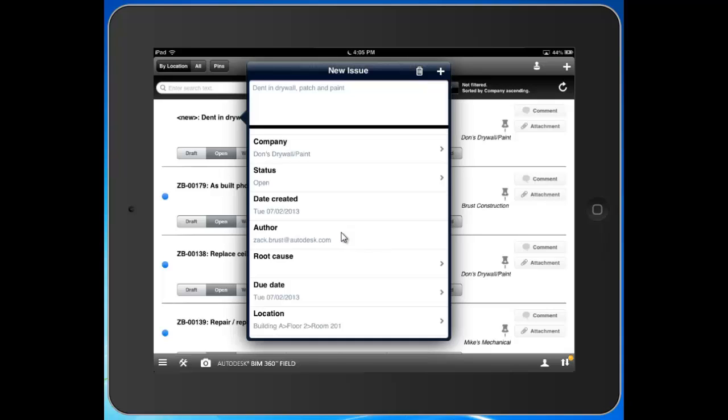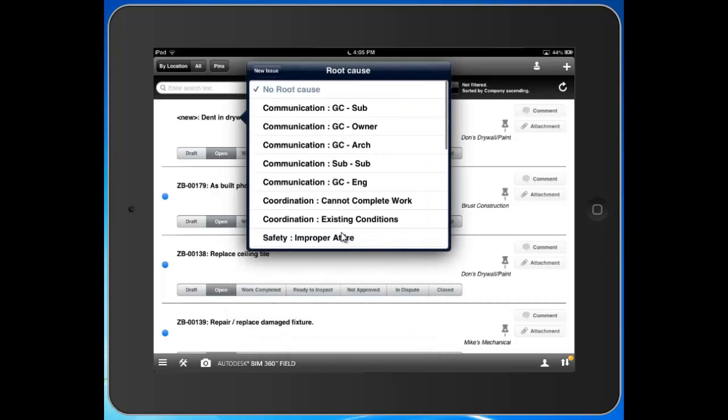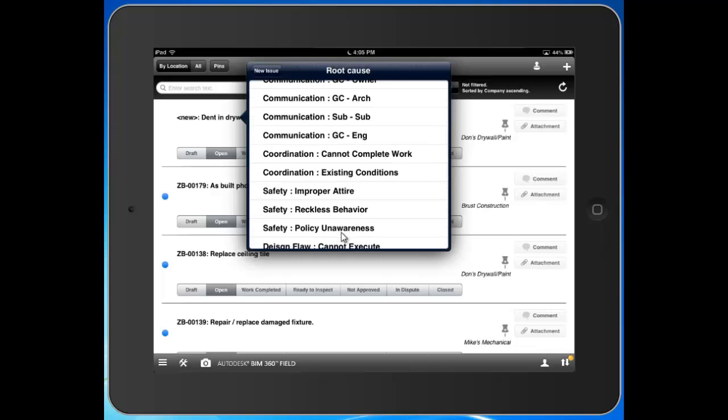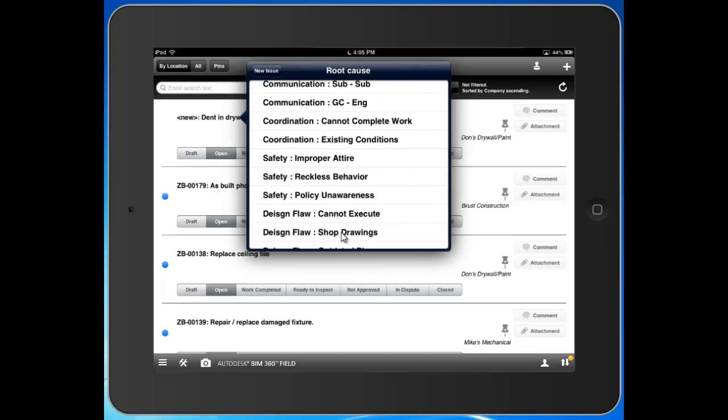I can come in here and see the sample root causes that I've put into my sample project. Really a good way for us to document the underlying big picture reason for why the issue came about. So you can then put some metrics, some data around it. You could have 40% of your issues, for example, came about last month because of this, this, and this.